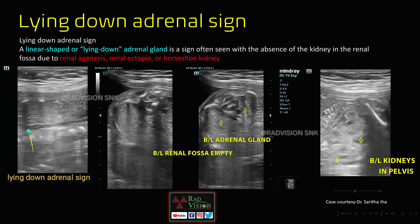Next sign is the lying down adrenal sign. Here you can see the adrenal is normally placed high, above the level of the kidney, but here you can see the lying down adrenal sign, and both the renal fossae are empty. These are the bilateral lying down adrenal signs. This lying down adrenal gland sign is often seen in the absence of a kidney in the renal fossa, and it may be due to renal agenesis, renal ectopia, or horseshoe kidney.